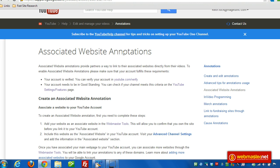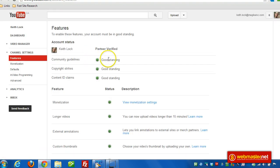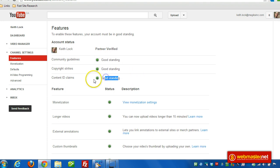First, we want to make sure that your account is in good standing. To check that, go to the Settings Account Features page and you can see whether or not you're in good standing.